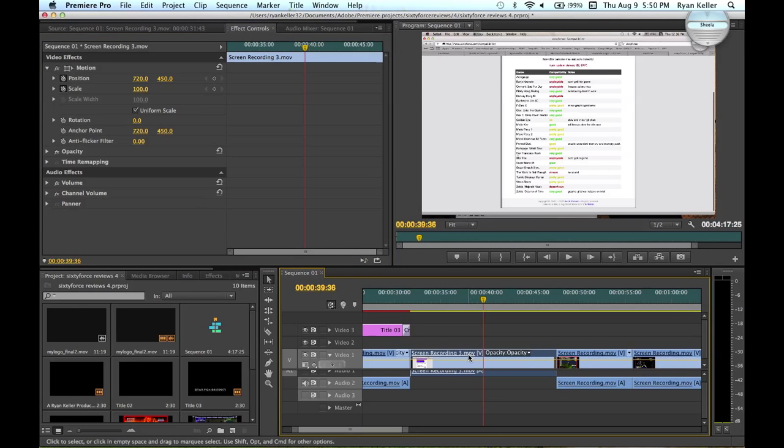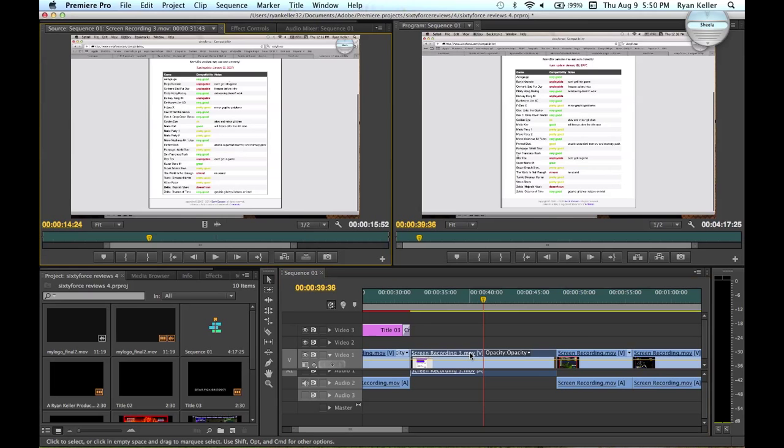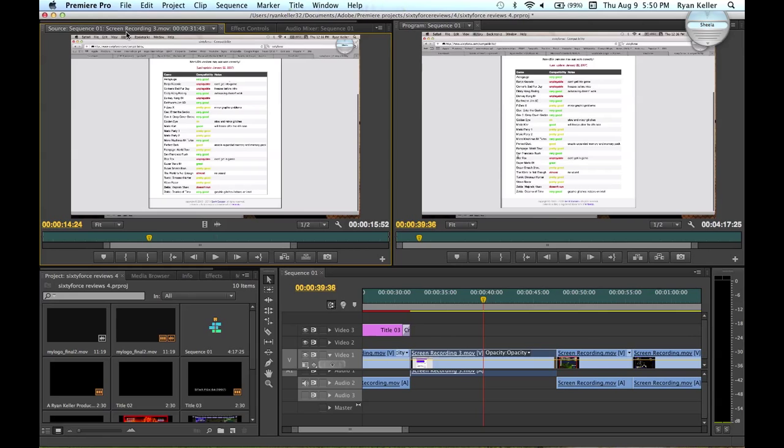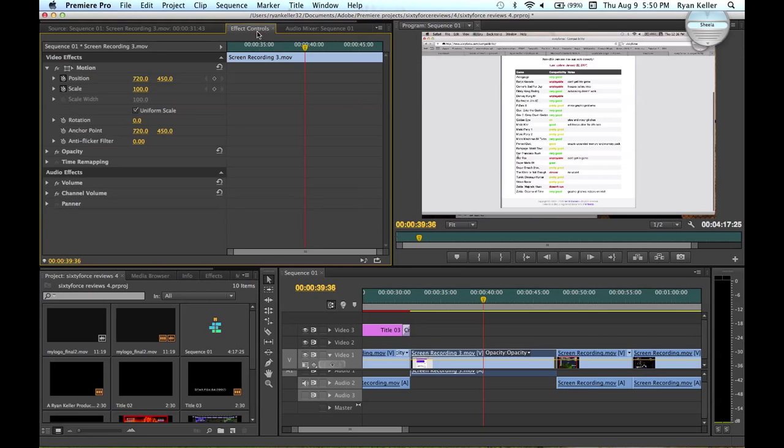So first double click on the clip that you want to put a keyframe on. I'm going to be using a motion keyframe. You go up here to your source and you look at the effect controls.